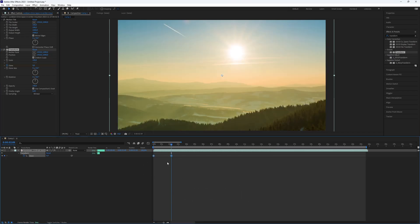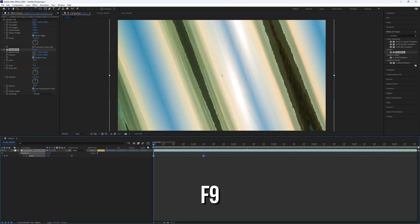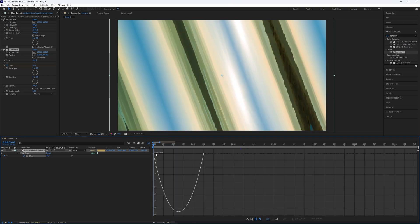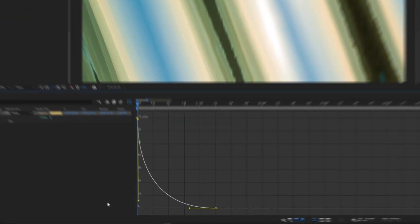Select the keyframes and make them smooth by pressing F9 for easy ease. Adjust the graph as shown.